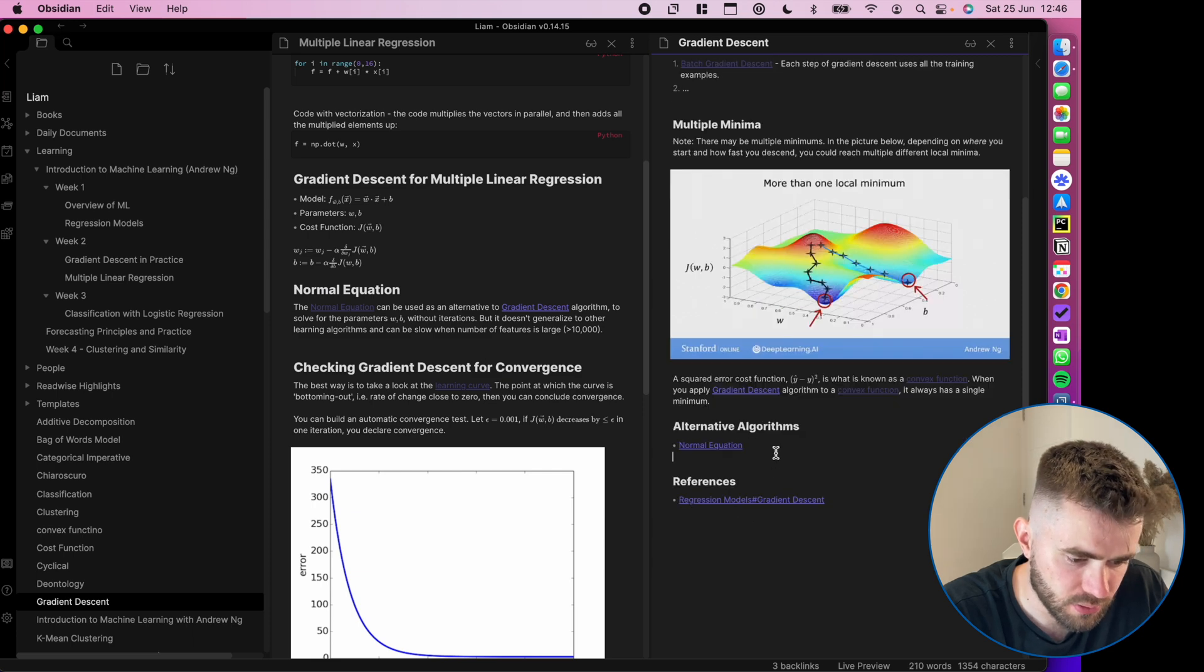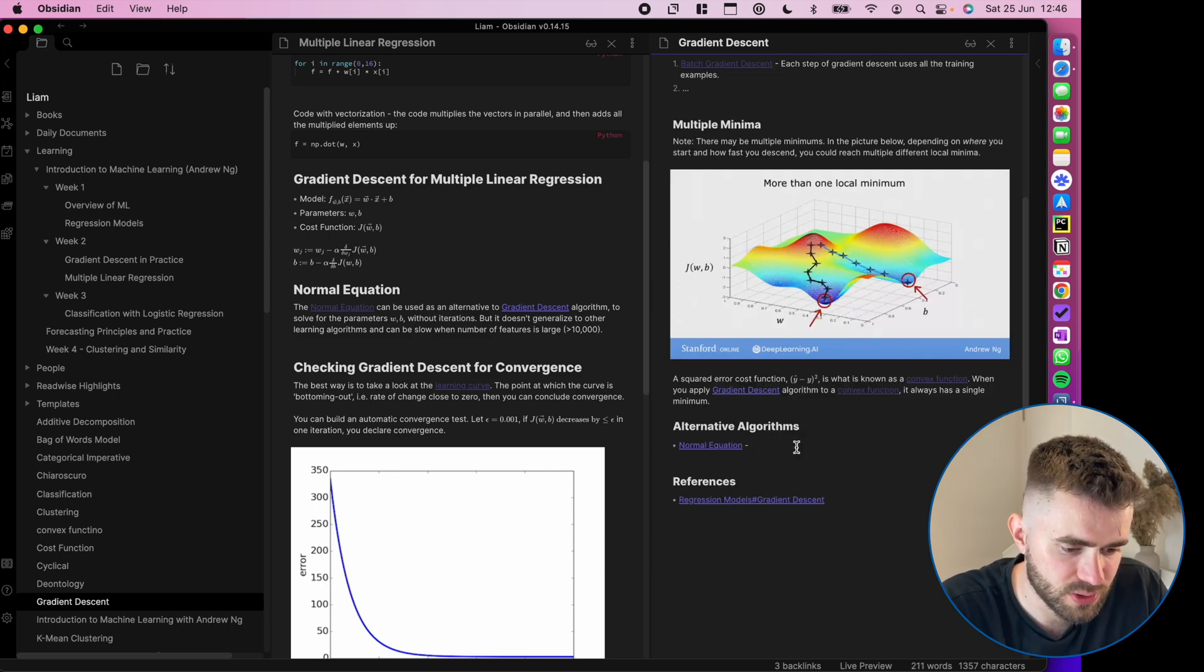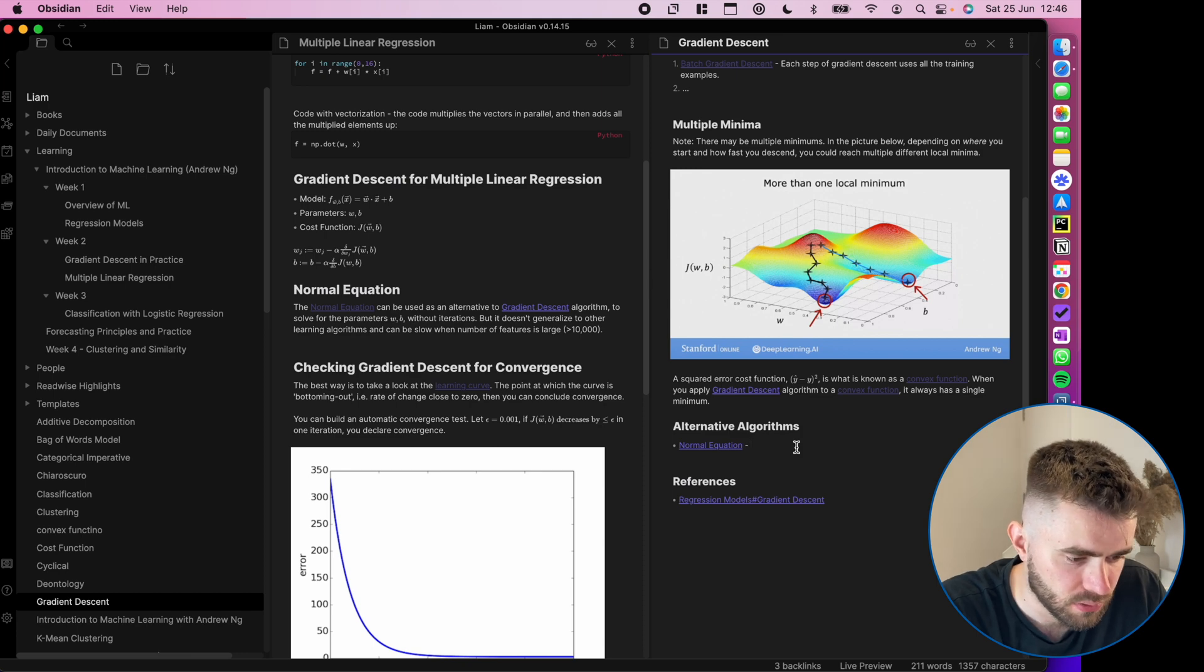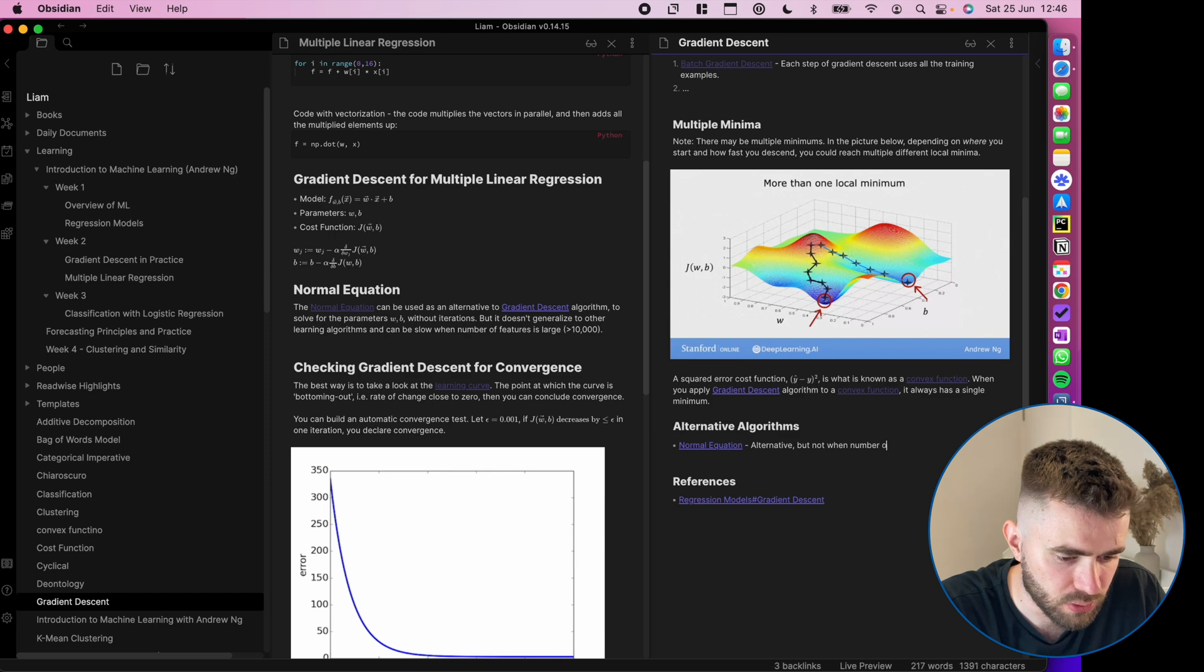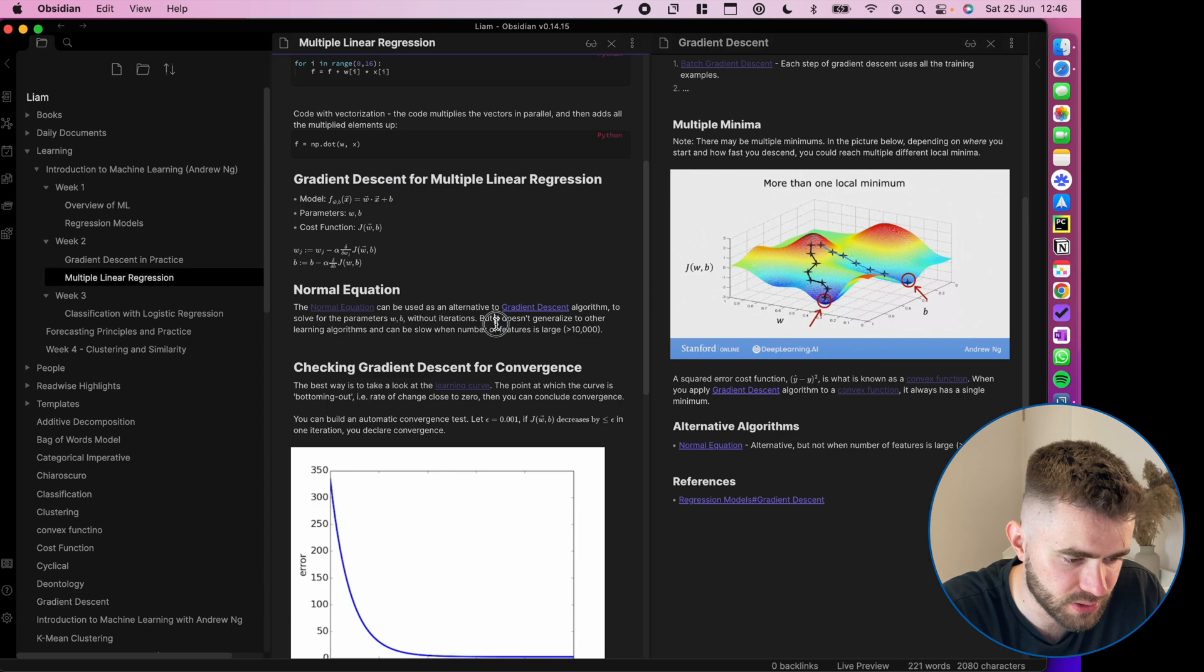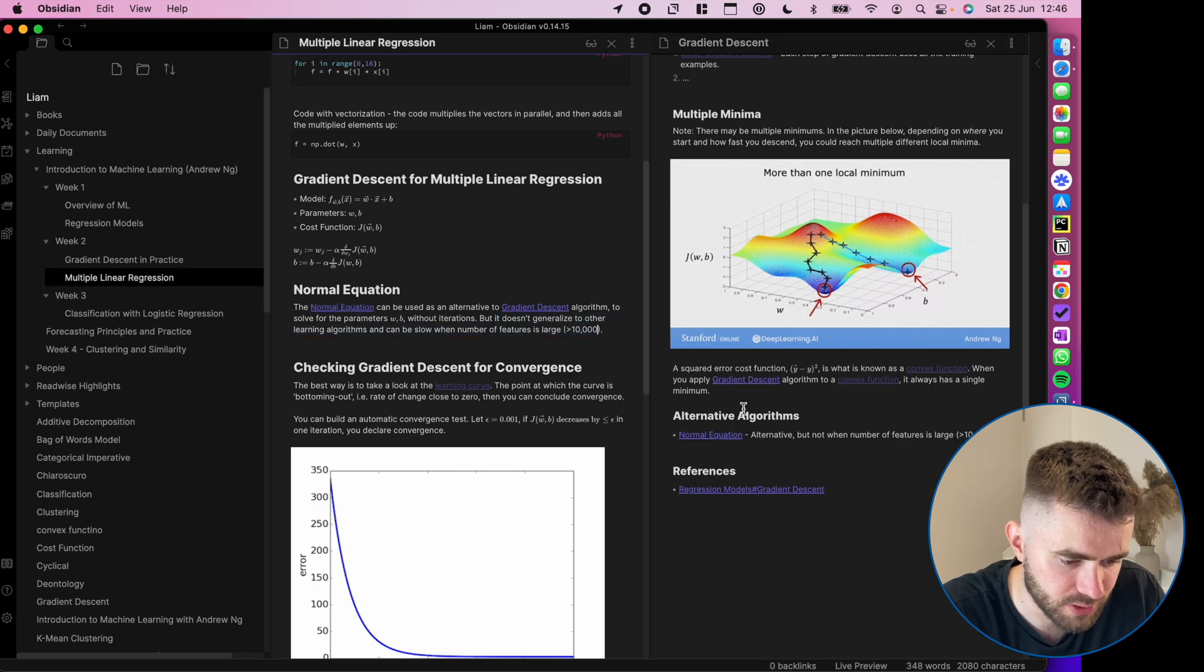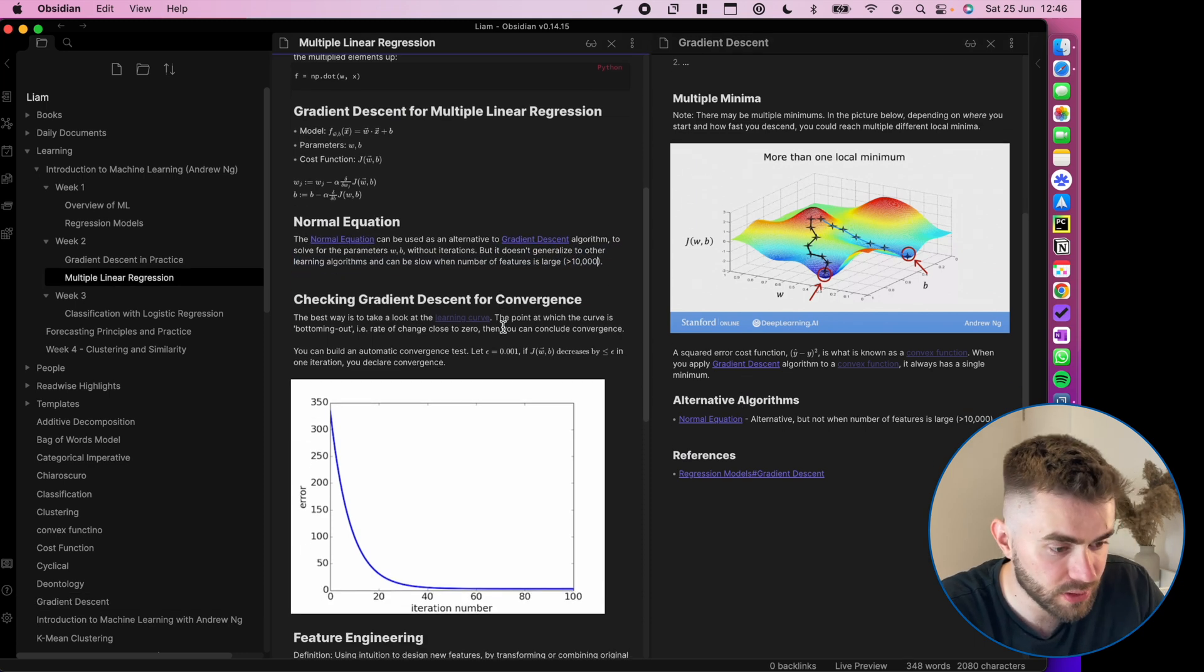And what I've learned is, you know, you could put all the information in the normal equation, but sometimes you could put a short note and say, alternative, but not when number of features is large brackets greater than 10,000. So I've just summarized this really succinctly. Okay.